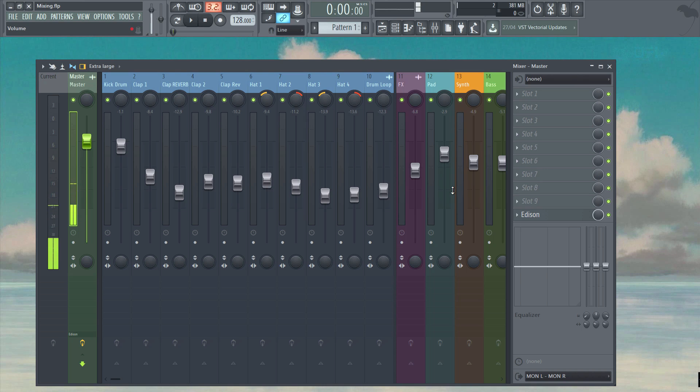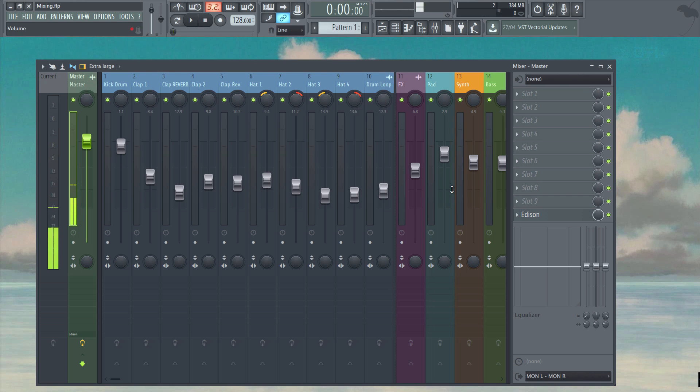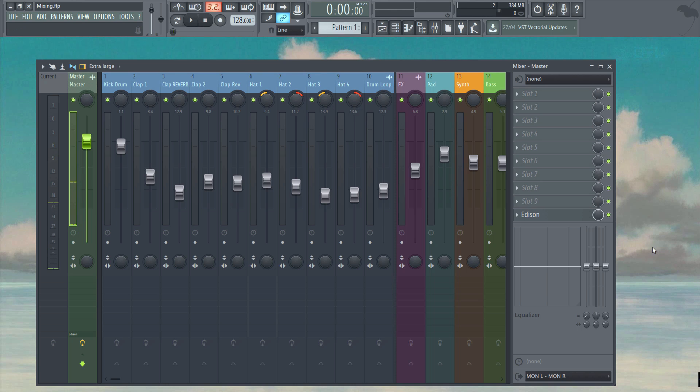First up we're going to be looking at applying effects to the mixer tracks using what are known as sends. Before I demonstrate this I'll first show you how to use effects on individual inserts, but I'll also show you why this may not always be the best option and why using a separate send track can be more effective. In the next video we're going to be looking at adding reverbs, so to demonstrate in this section I'm going to stick with the same reverb effect that we'll be using in video two.